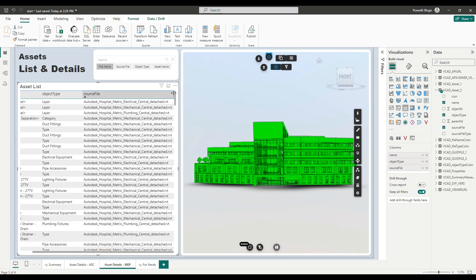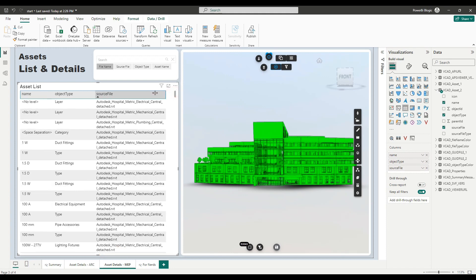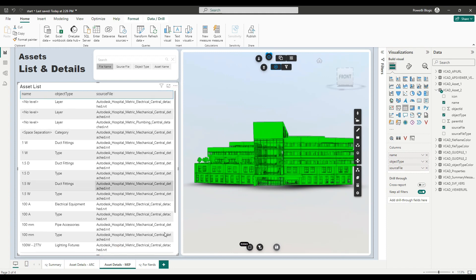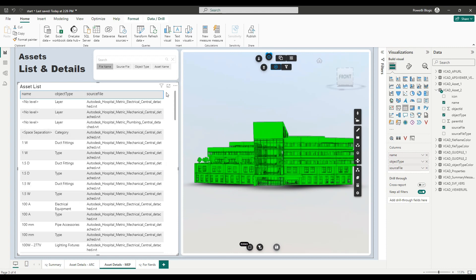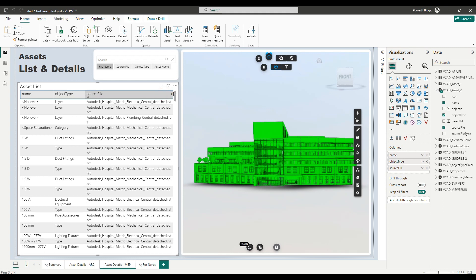And here we have the actual data for my MEP Navisworks model. Now, what I want to do is, of course, I need to do the same thing also for my viewer.